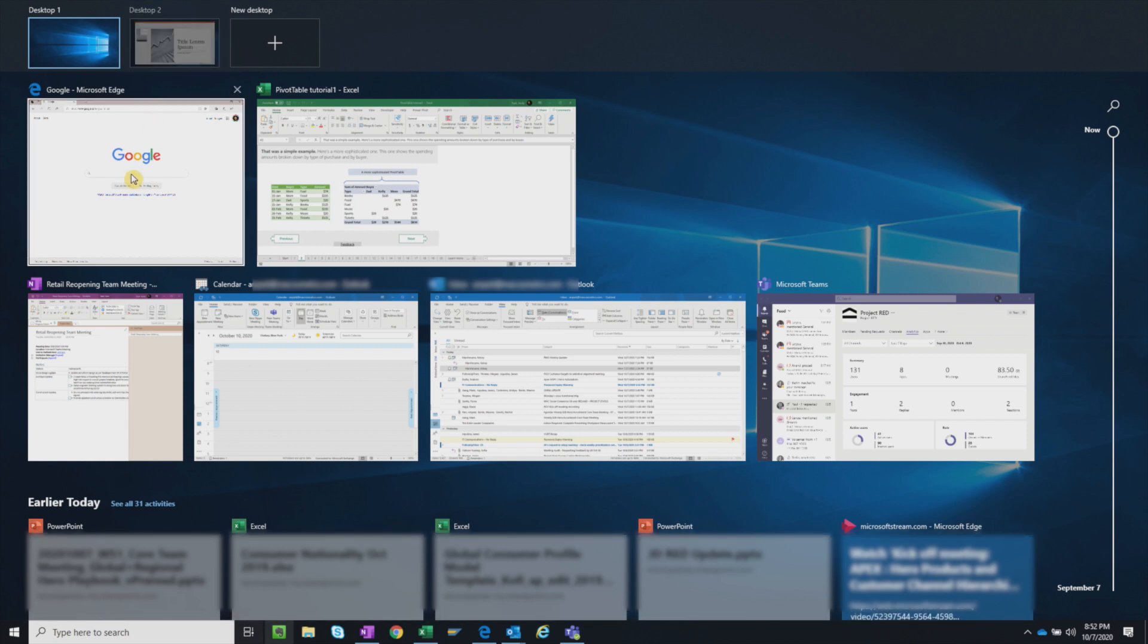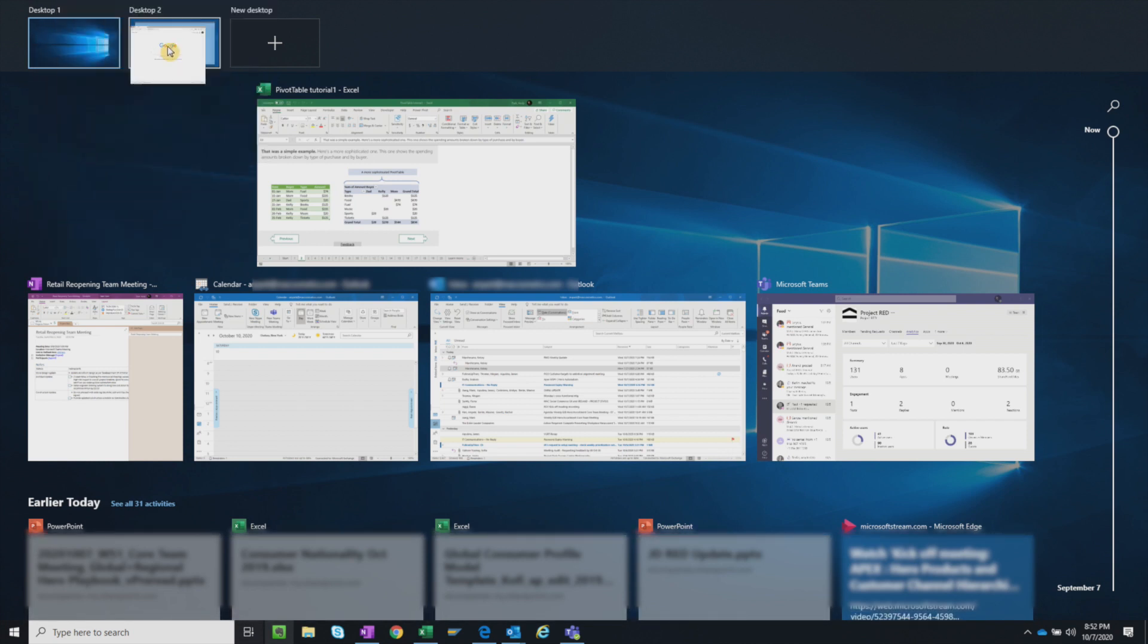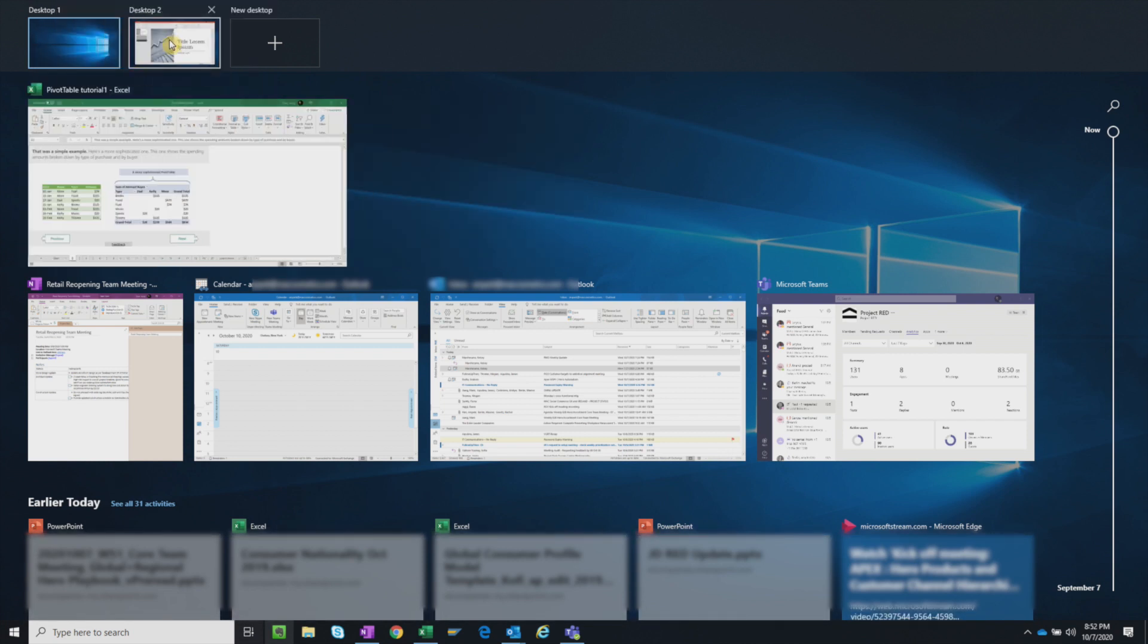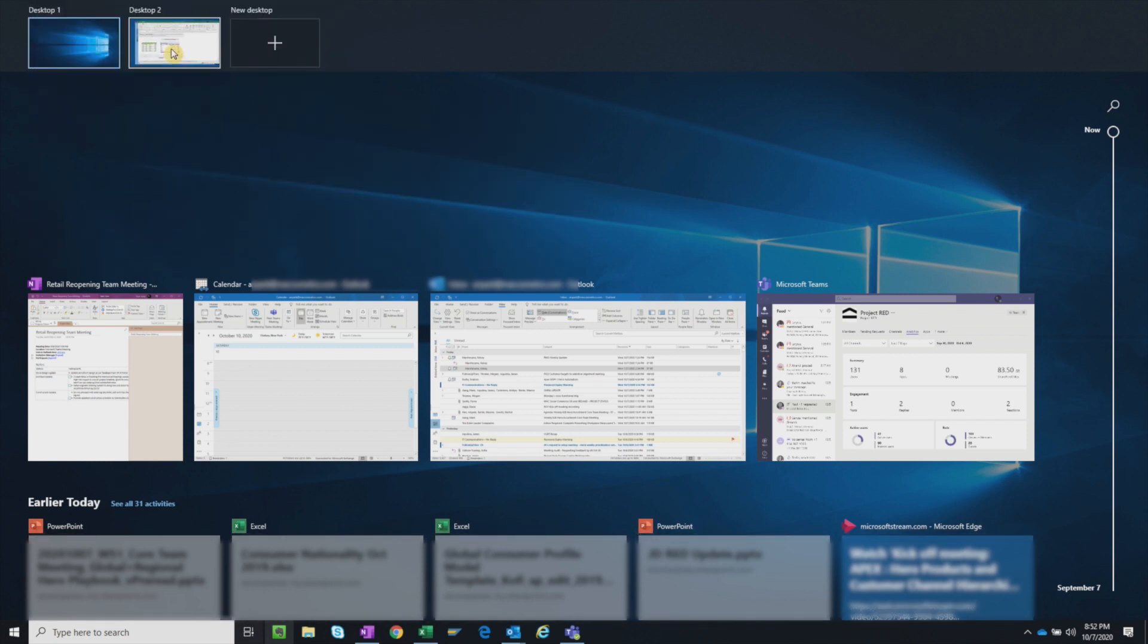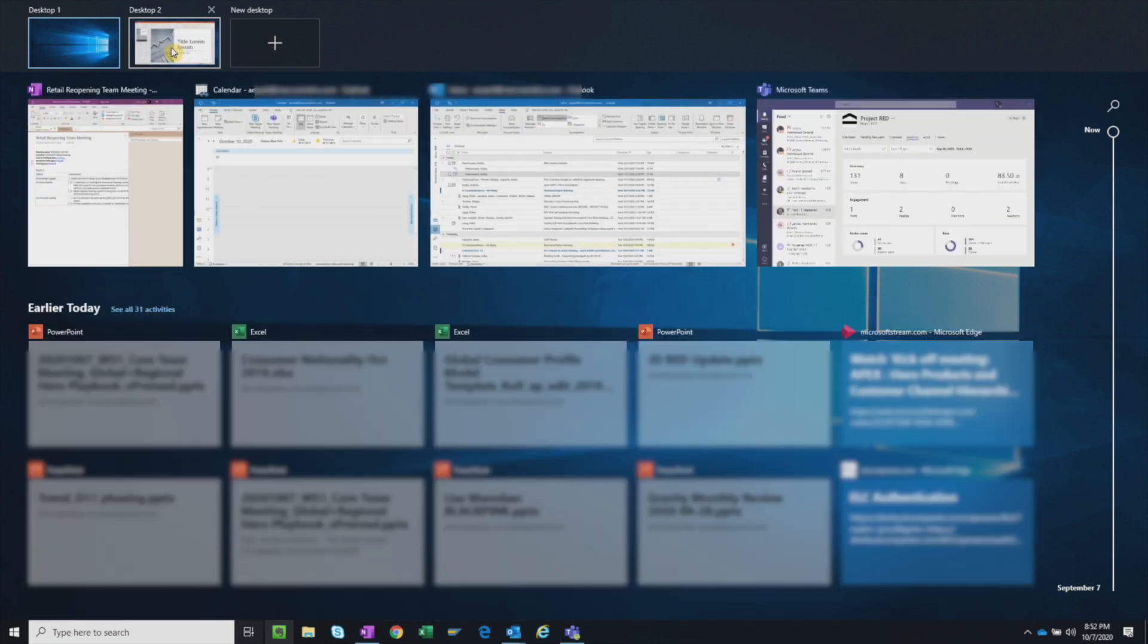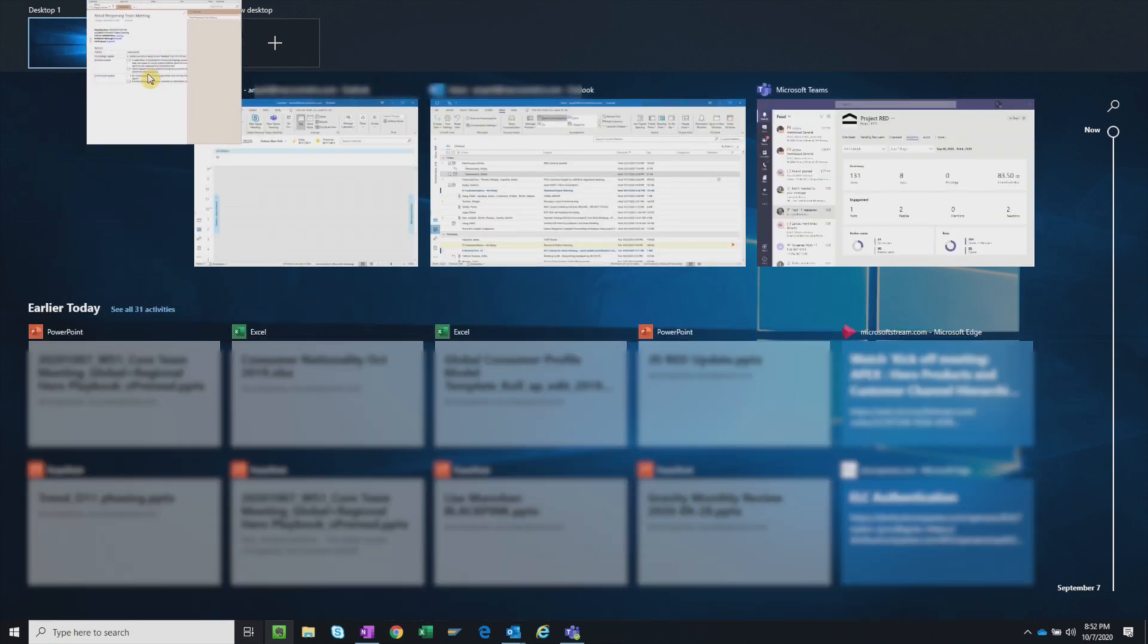Personally, I like to organize my email, calendar, and themes on one desktop since I use those most frequently, and the rest on a second desktop.